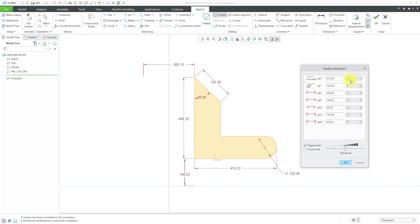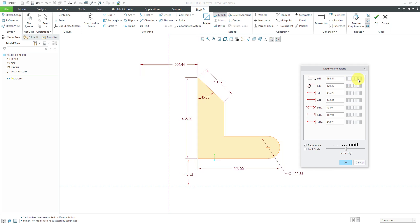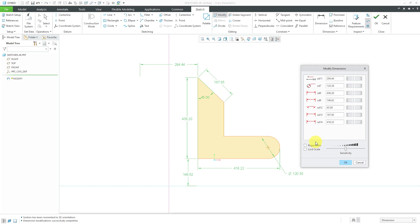You have the different values which you can change one by one, and slider bars where you can see the sketch dynamically update. The slider bar down here controls the sensitivity of the slider bars to the right. Here's where I find the real power of the modified dimensions dialog box — these two buttons down here. First off, you might want to turn off automatic regeneration when you're changing dimensions so it doesn't try to update the sketch in real time.